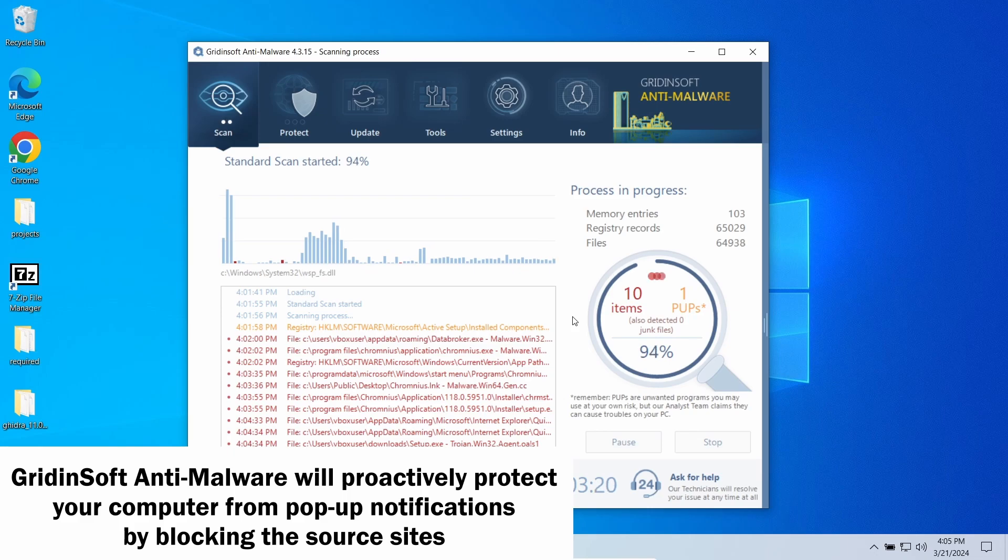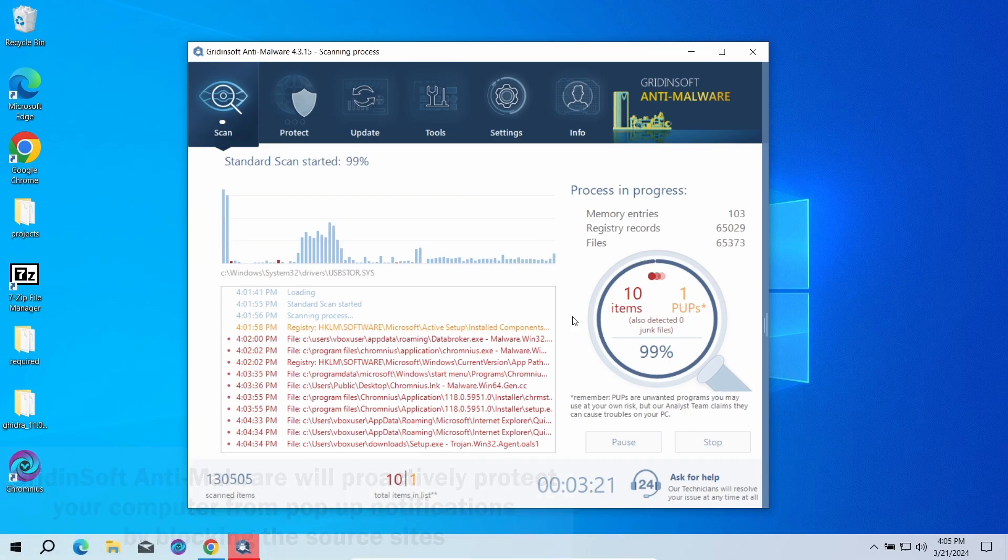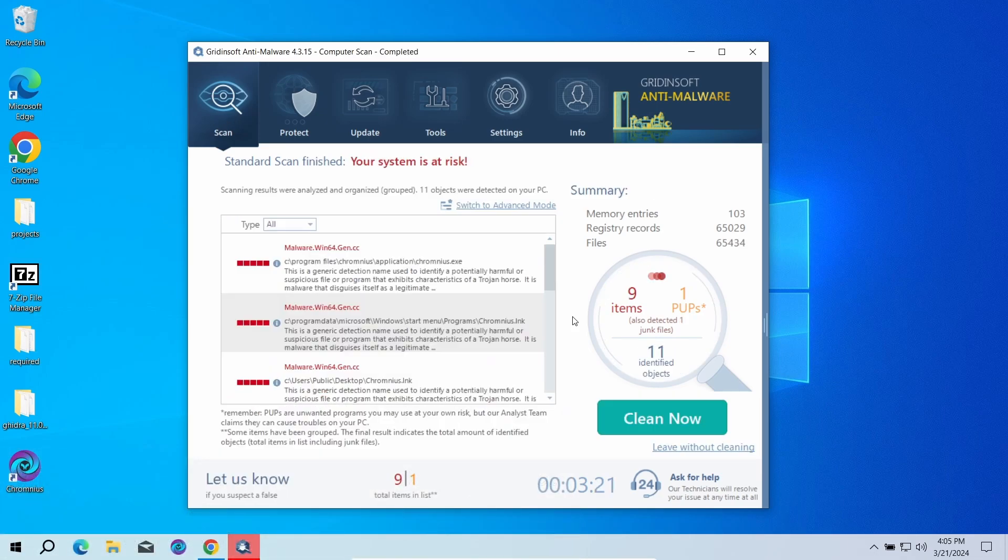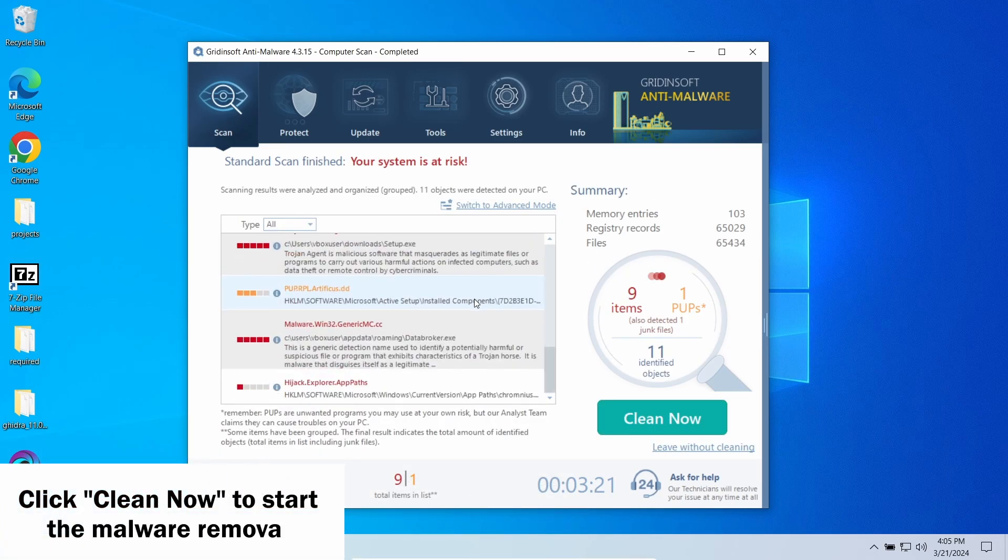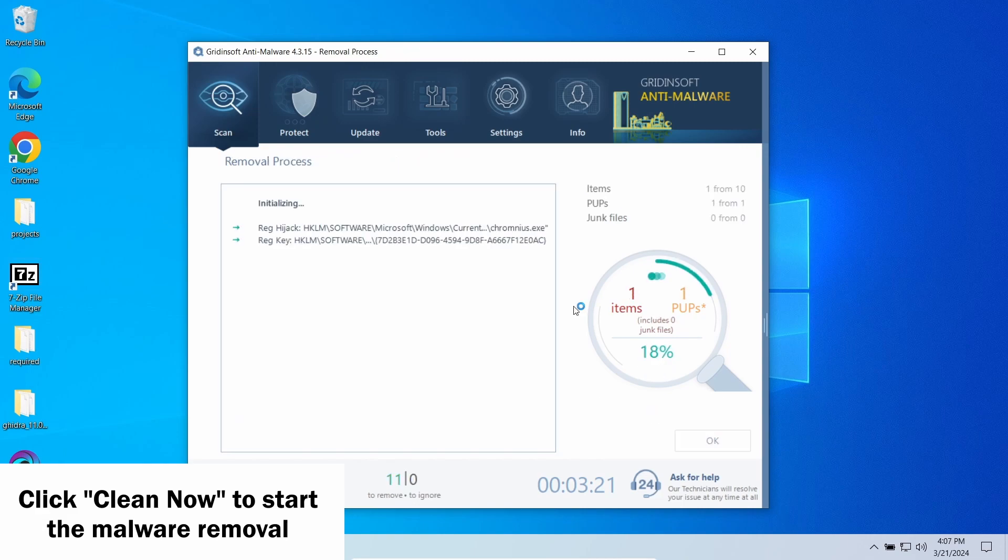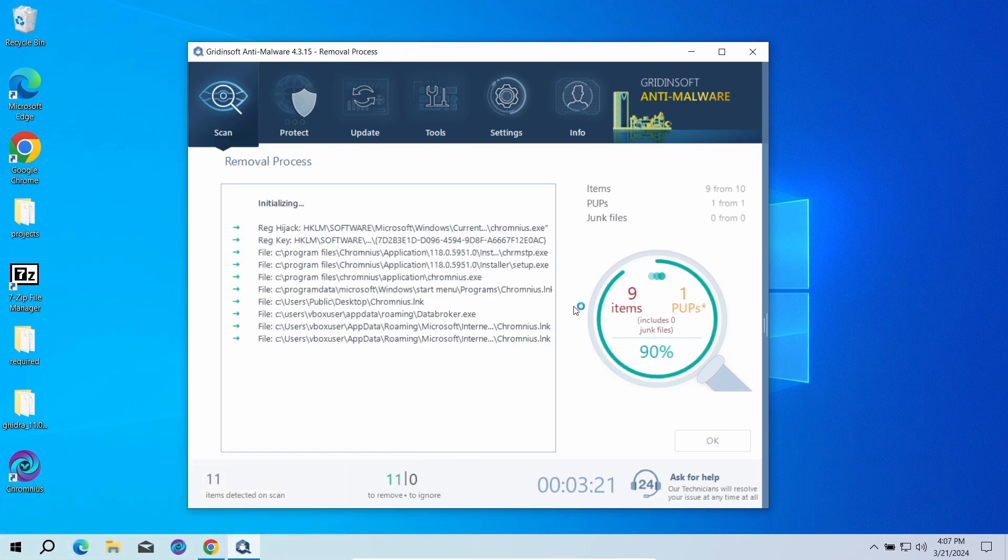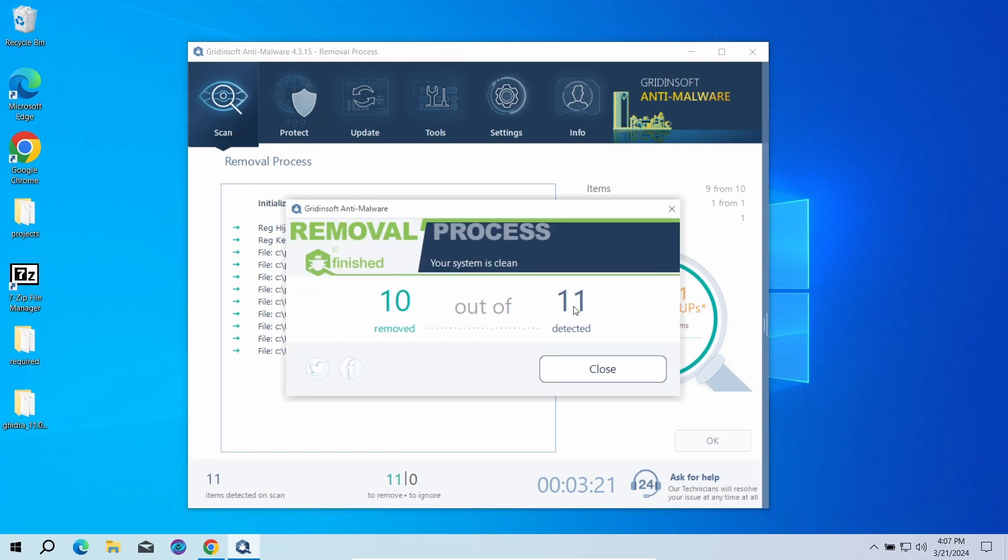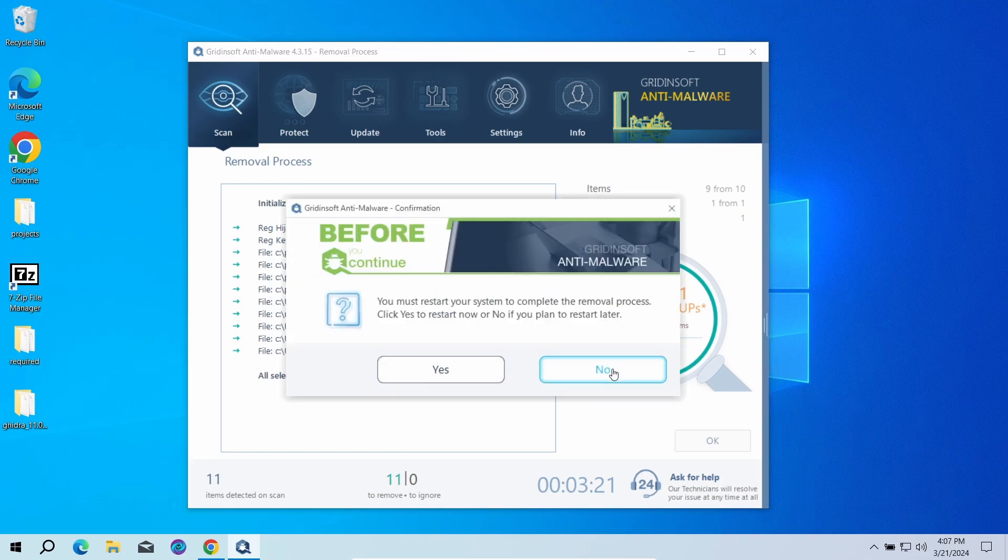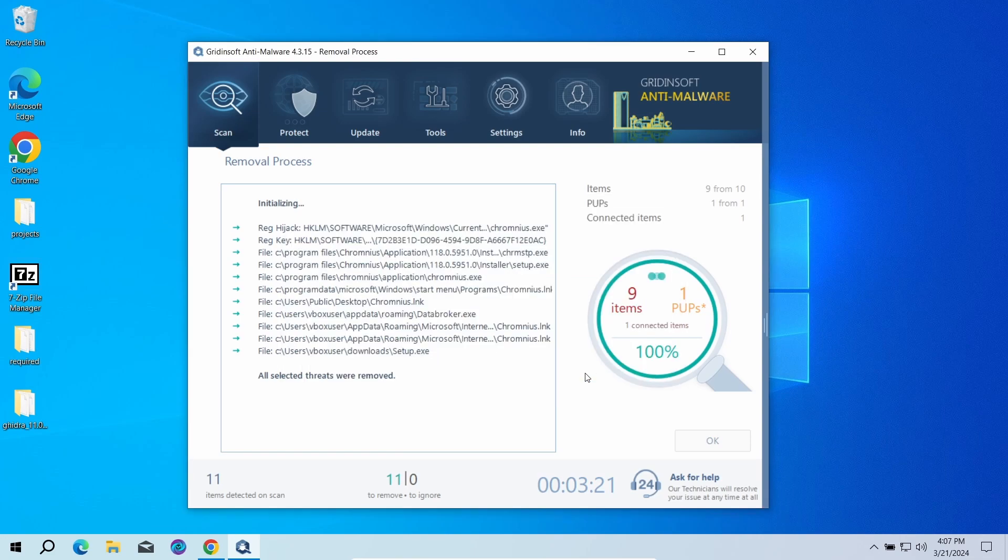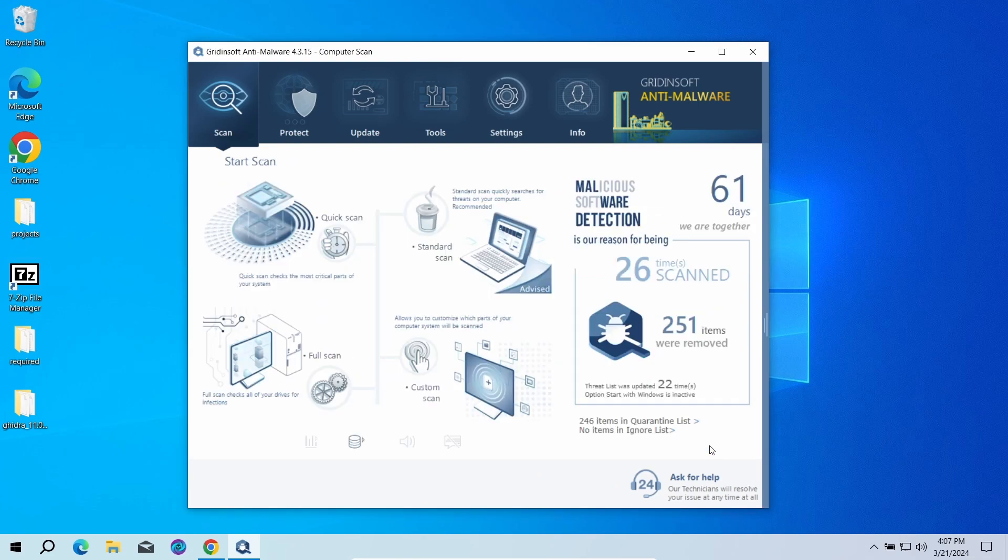When the scan is over, click Clean Now to remove the detected elements. Since malware and unwanted software may spawn a lot of entries around the system, the removal may take some time as it involves removing every single one of them. Now the system is clean. Good luck and stay safe online.